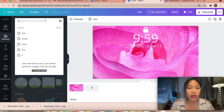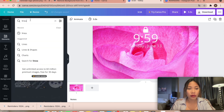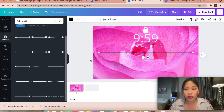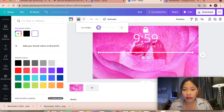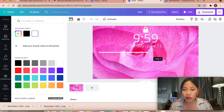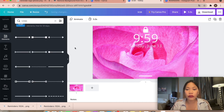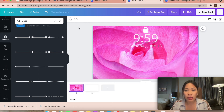Go to Elements again and search for lines. Select a line, make it white, adjust its size — about 15 — and position it. Place it where you want, perhaps like this. That completes the first page. Now add a second page.